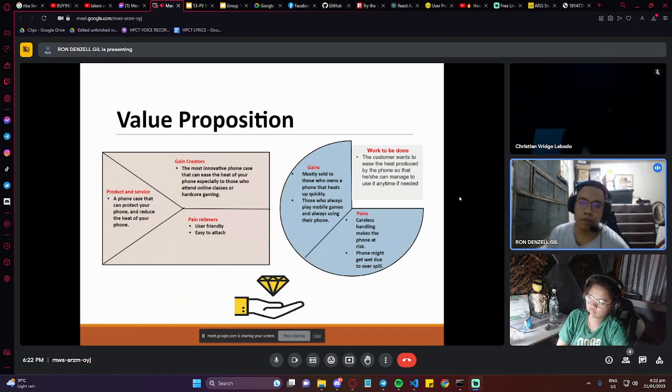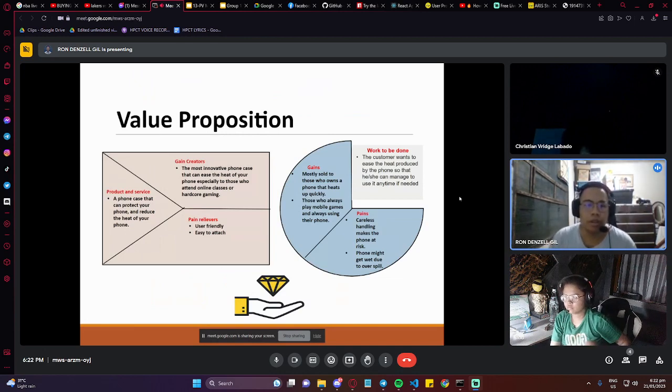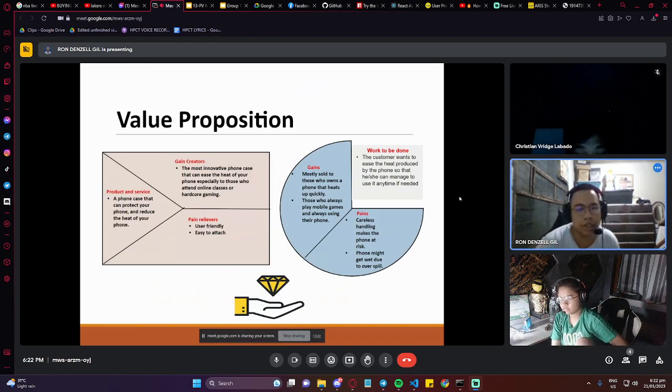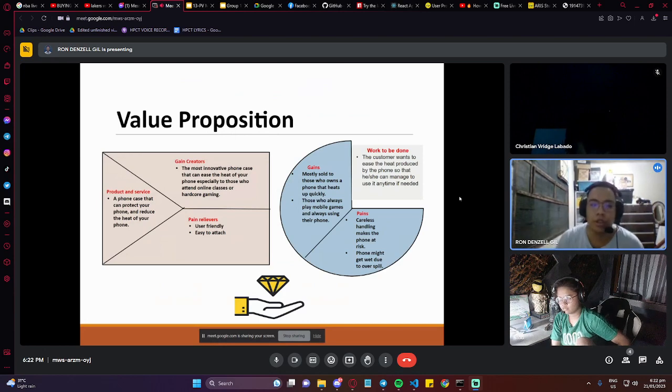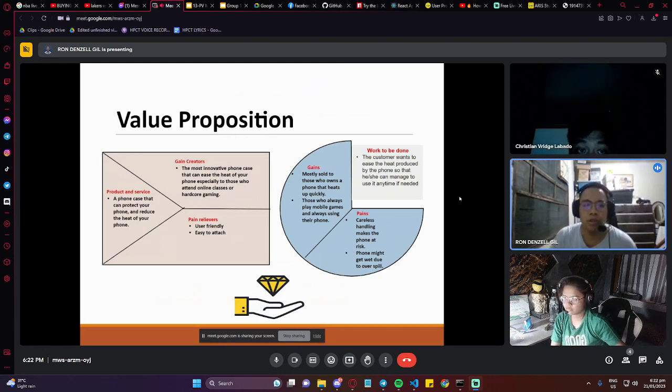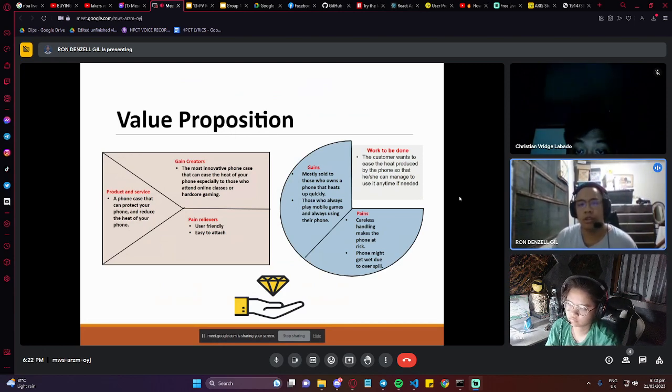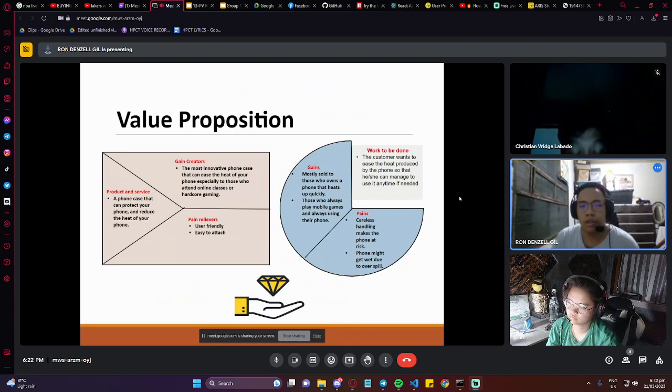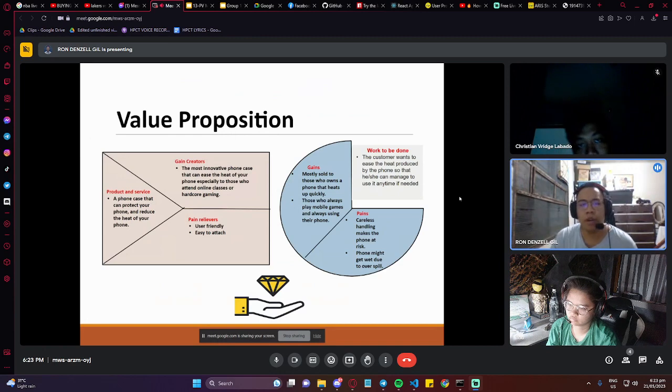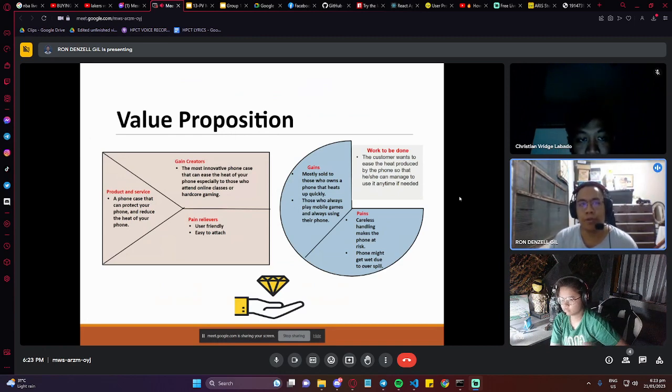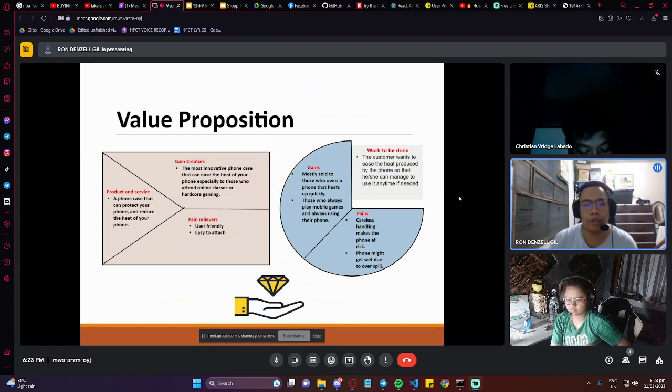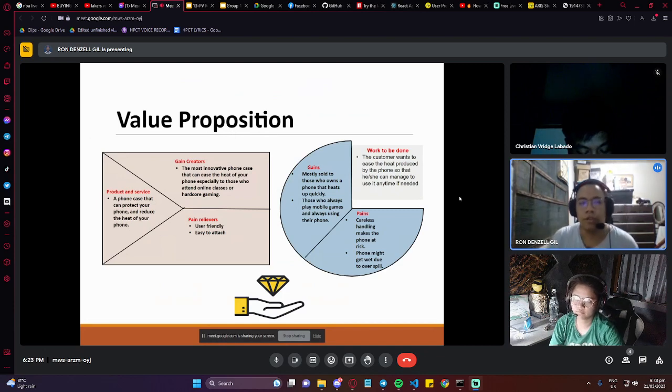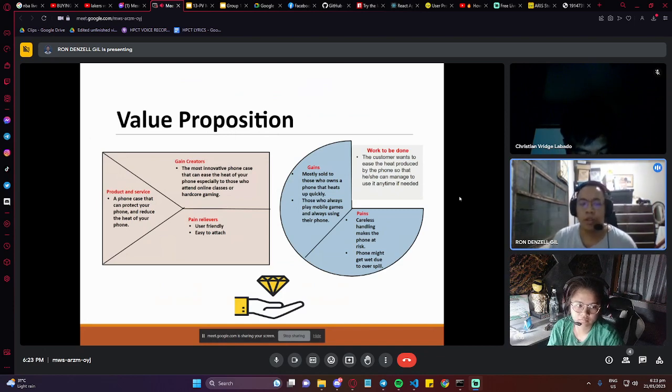So the value proposition is the product and service: a phone case that can protect your phone and reduce the heat of your phone. As of now in the year 2023, the products and services of phone case manufacturers only provide protection of the phone.